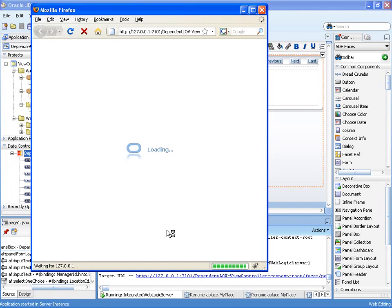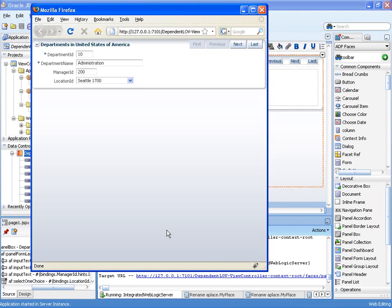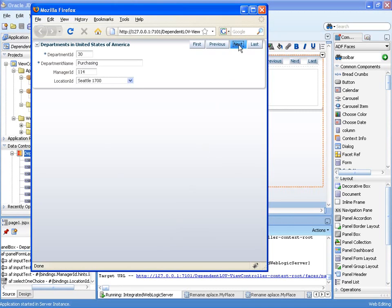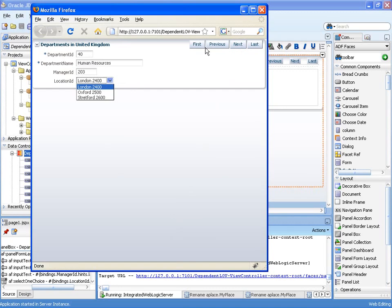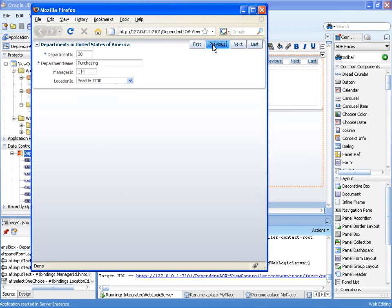And there we can see our page. Departments in the United States of America, departments in Canada, there's the United Kingdom, and there we only see the cities in the United Kingdom. And just to show, if we go back to US, there we see US cities.